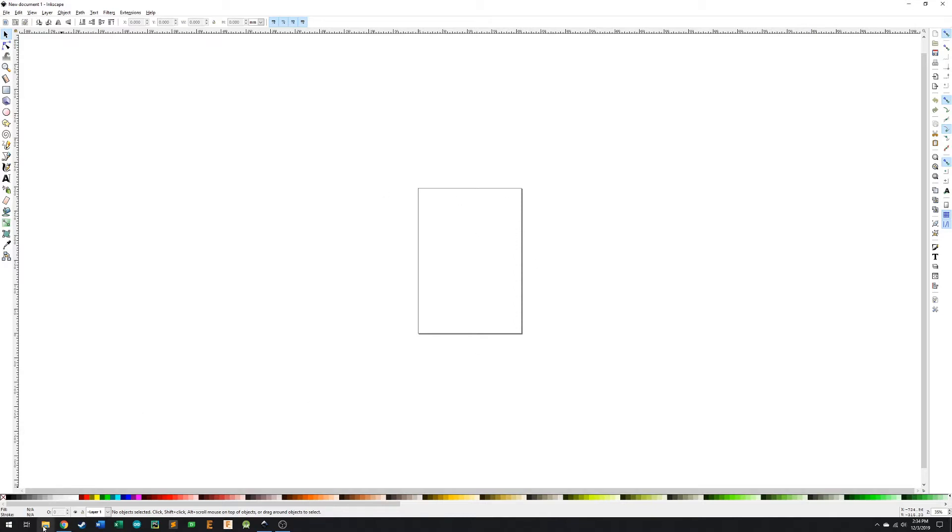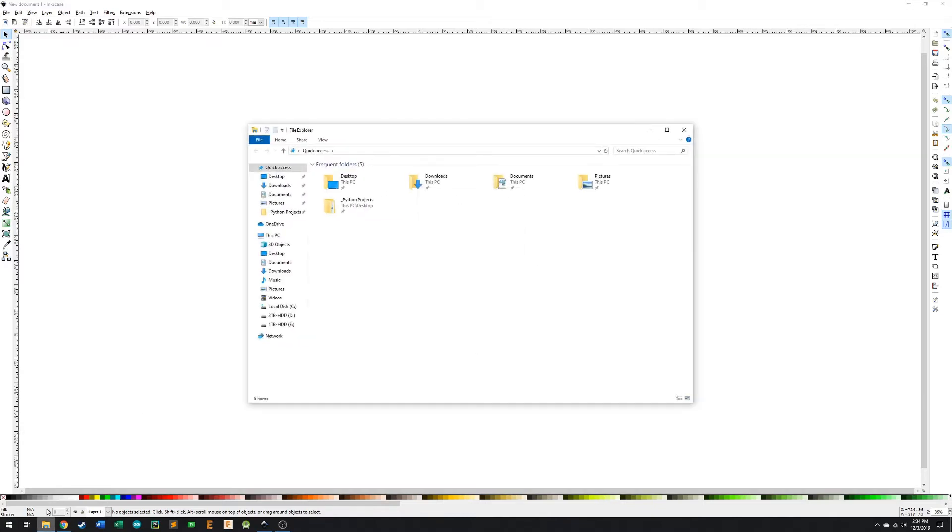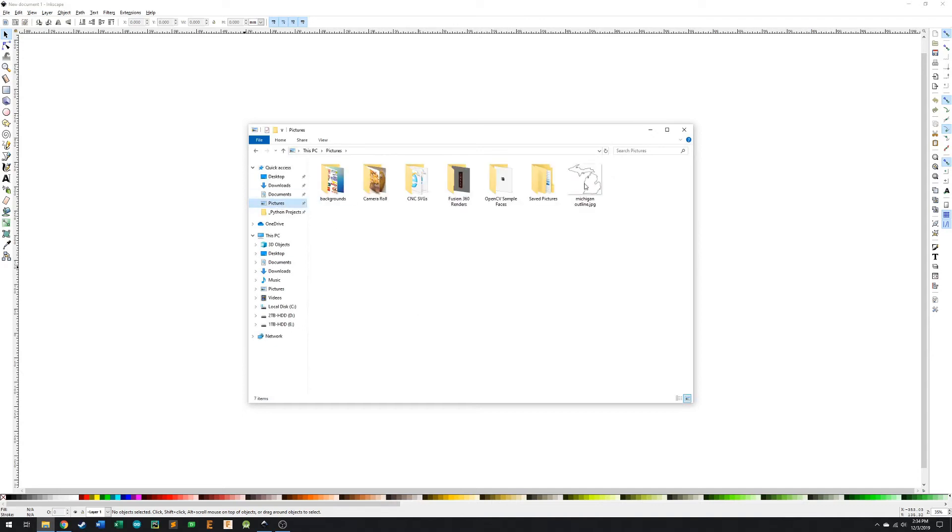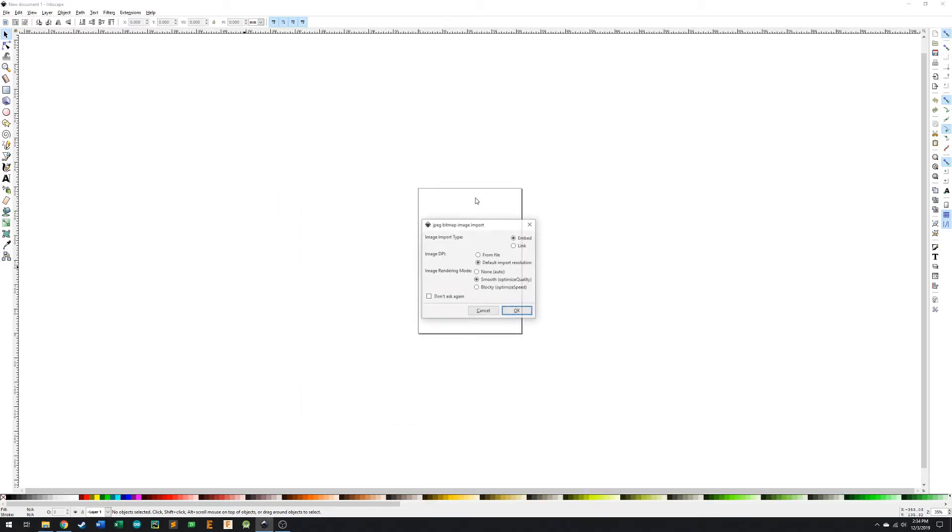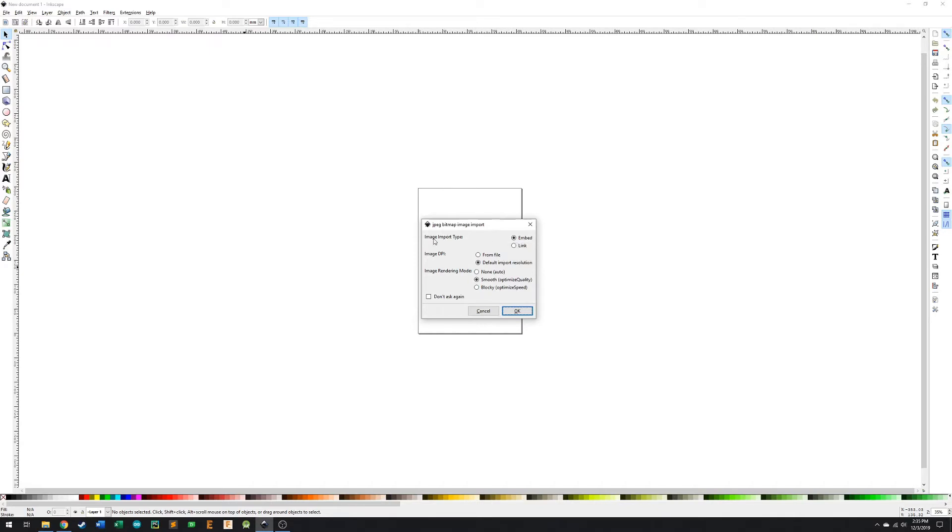So what I'm going to do is I'm going to open up my file here, where I have the image saved as the Michigan Outline, and I'm just going to click and drag it into here, and then we're going to see this dialog box pop up. We can keep the image import type as embed, image DPI as default, that's okay.